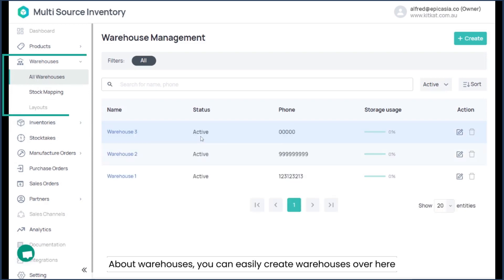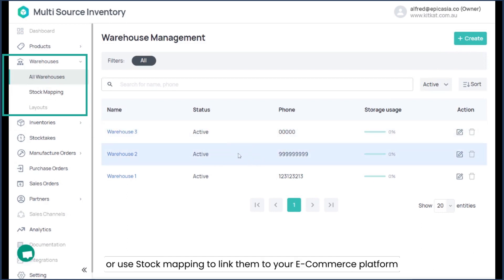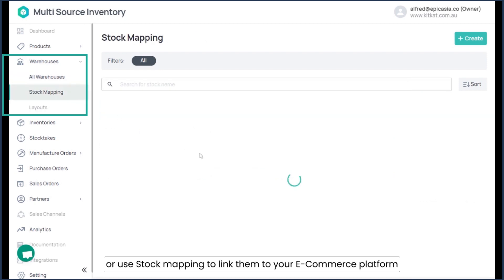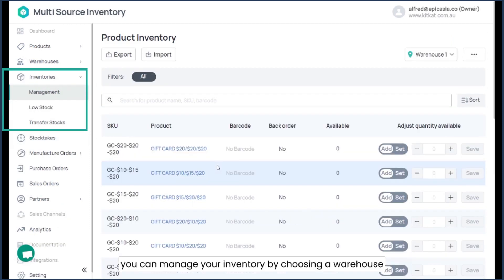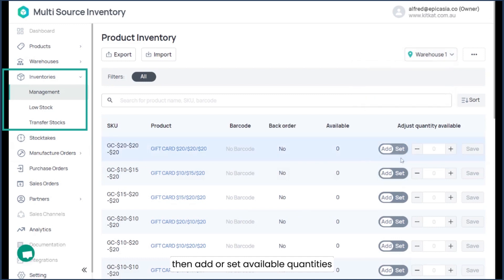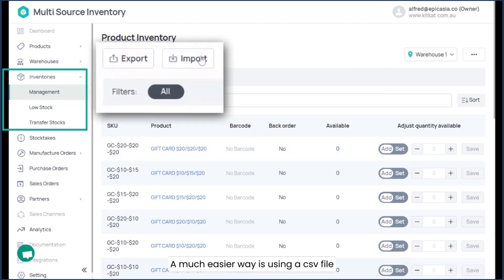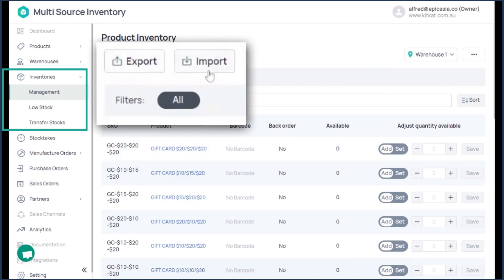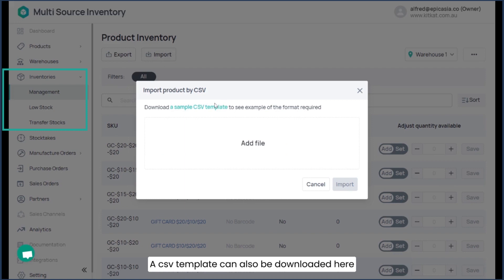About warehouses — you can easily create warehouses here and assign them to the respective outlets, or use stock mapping to link them to your e-commerce platform. In inventory, you can manage your inventory by choosing the warehouse, then add or set the quantity. A much easier way is using a CSV file — export and import buttons are available here, and a CSV template can also be downloaded.